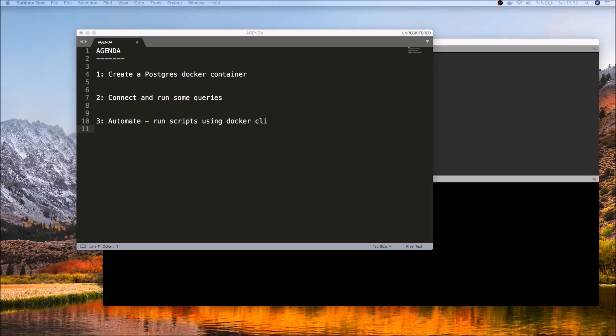Hi, this is a quick getting started guide to using Postgres along with Docker. Now typically when you start using Postgres and Docker together, there are a couple of scenarios that you might be searching for answers, and hopefully this video will give you a quick tour of some of those features.